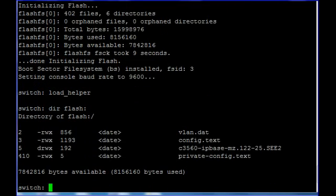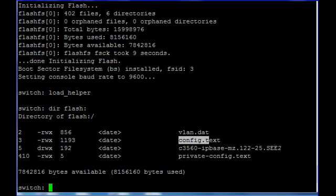As you can see we have a couple of files in our flash. This is vlan.dat, config.text, our software image, and the private-config.text. Remember, this config.txt file contains our password.